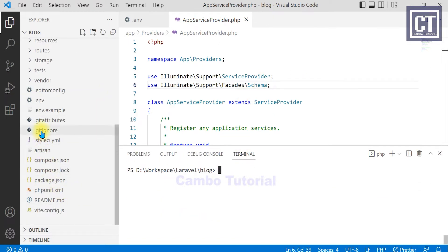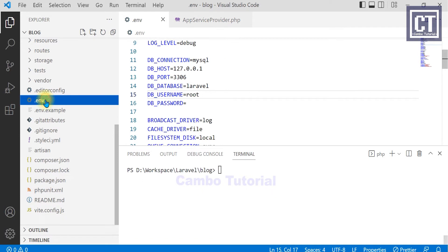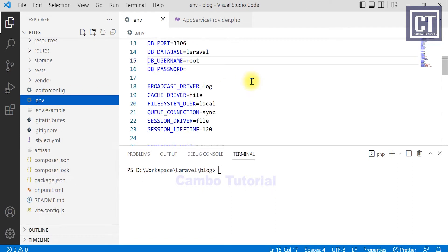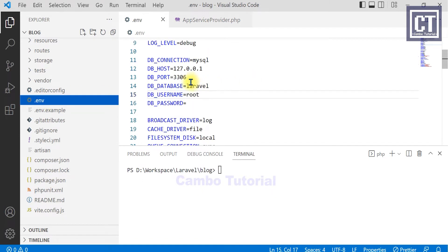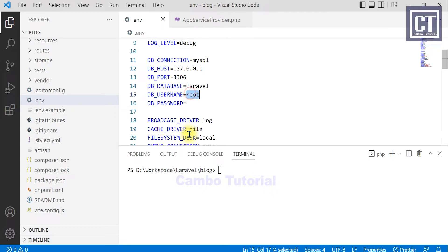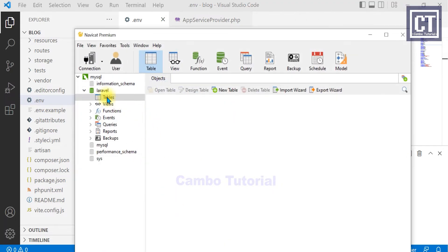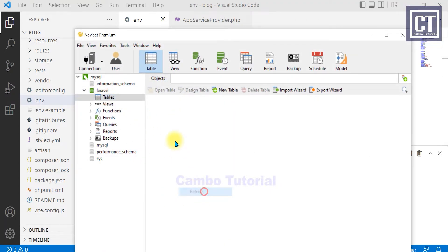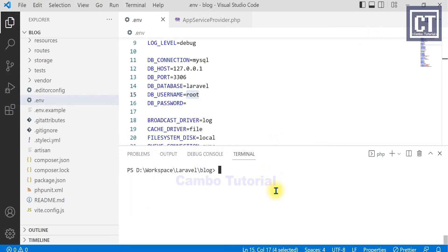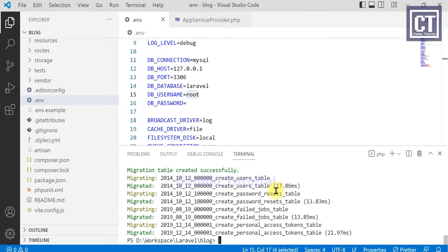By the way, don't forget checking the database connection in the .env file before running the migration, which includes database name, username and password. I have created database name Laravel which is the default in the .env file. Now we refresh that and we have no tables in here. So now I'm going to run the command migration and it's going to successfully generate the table in here.